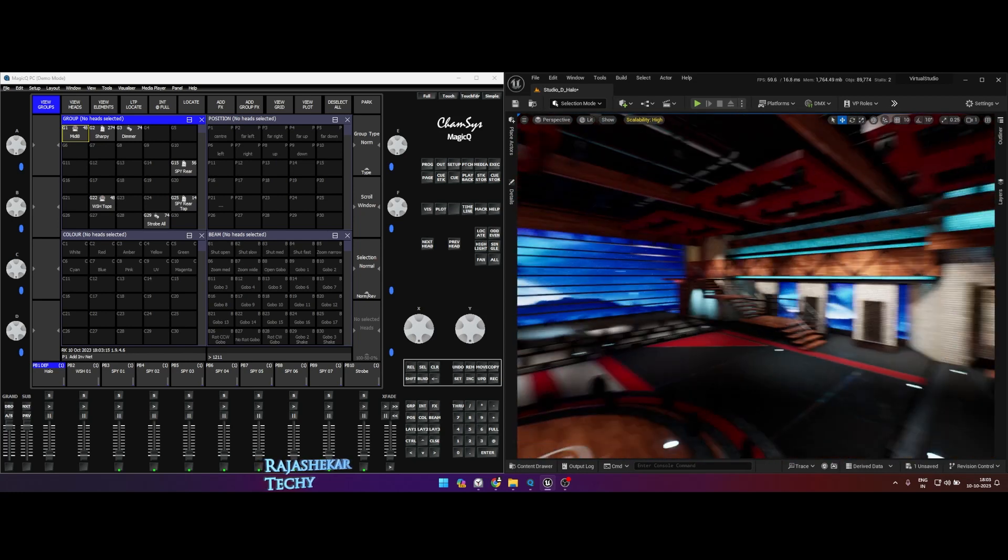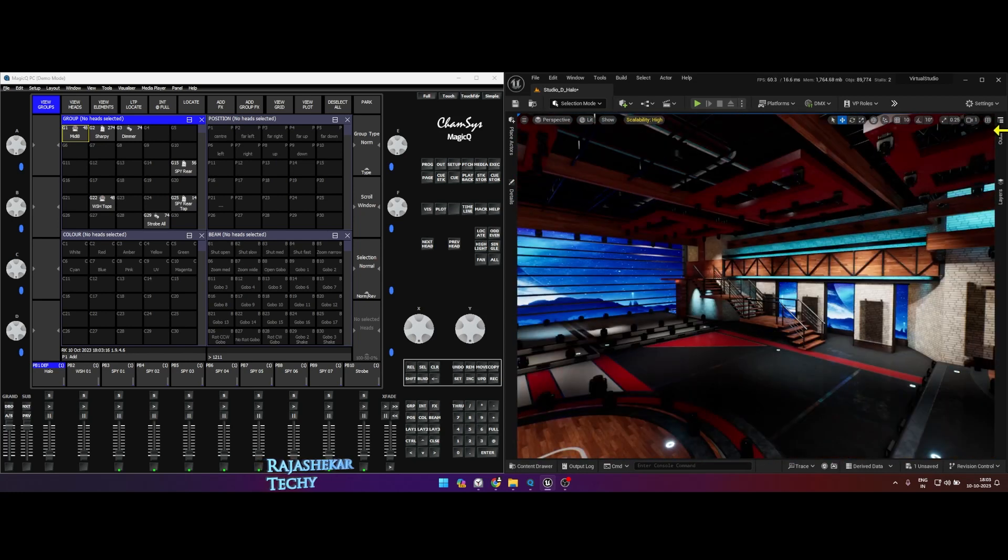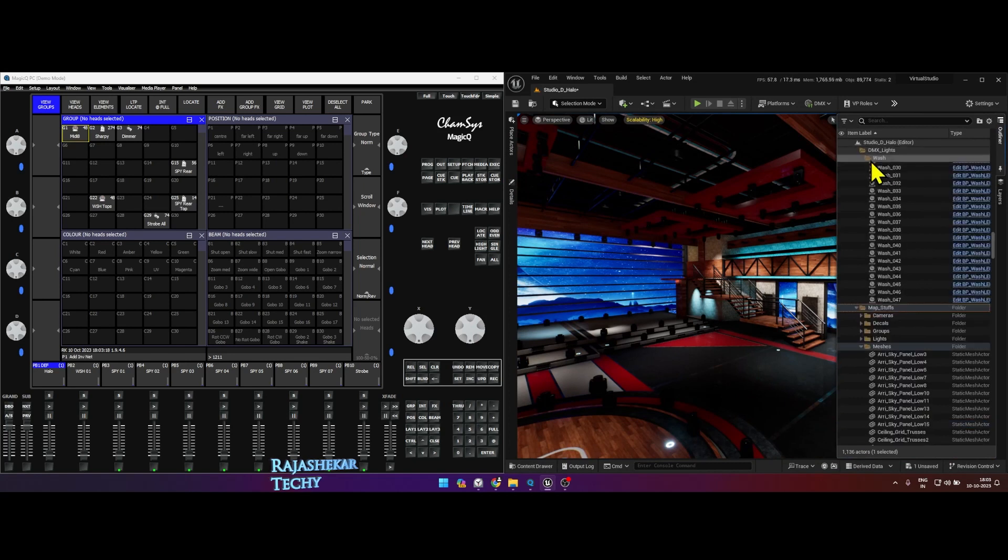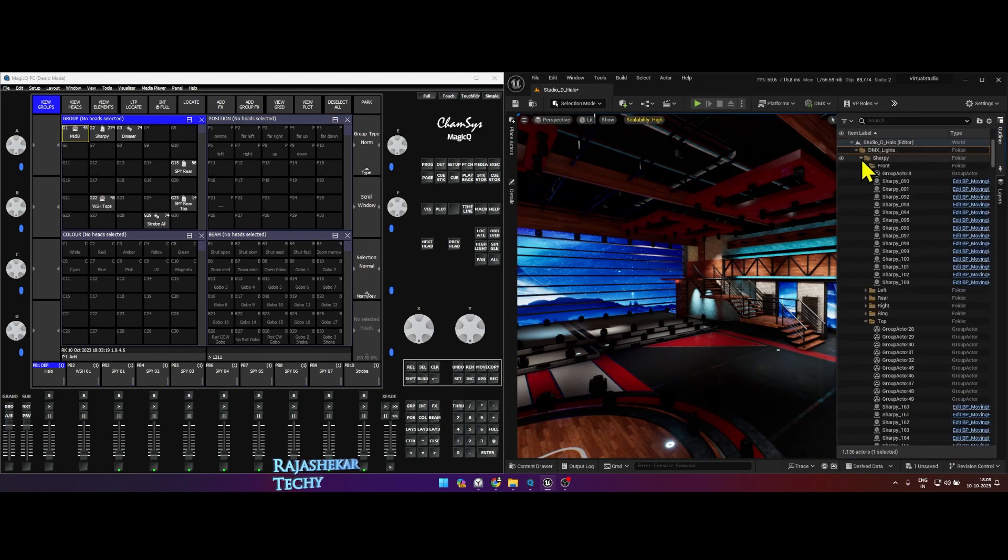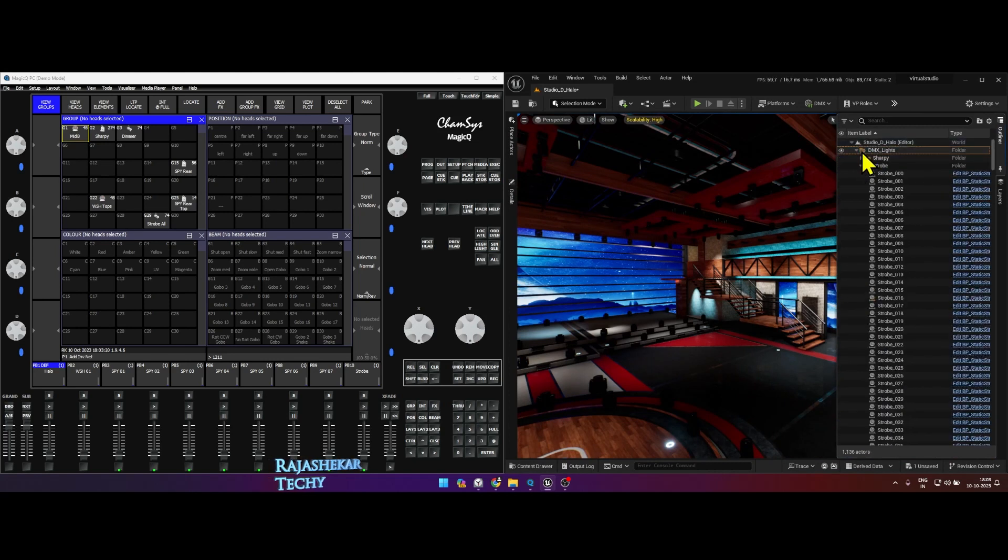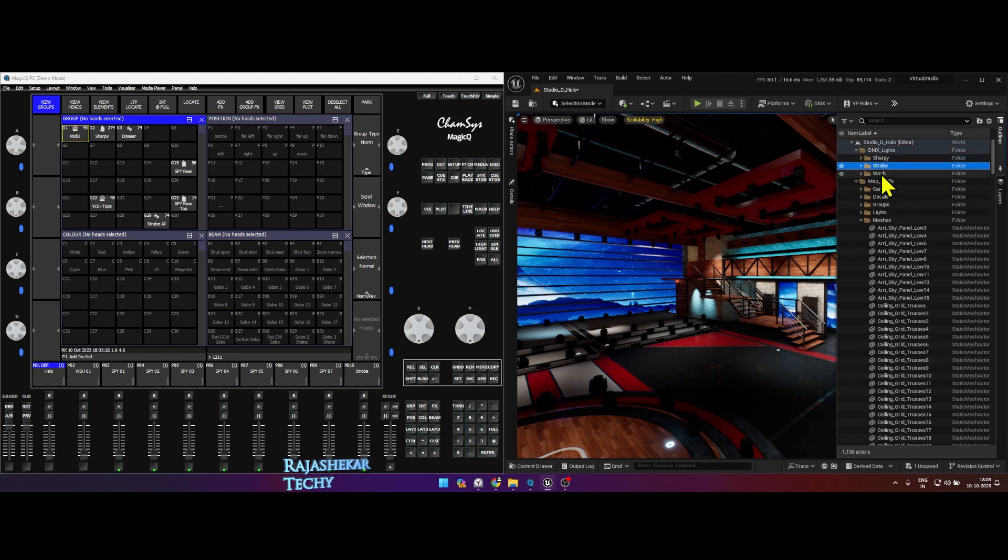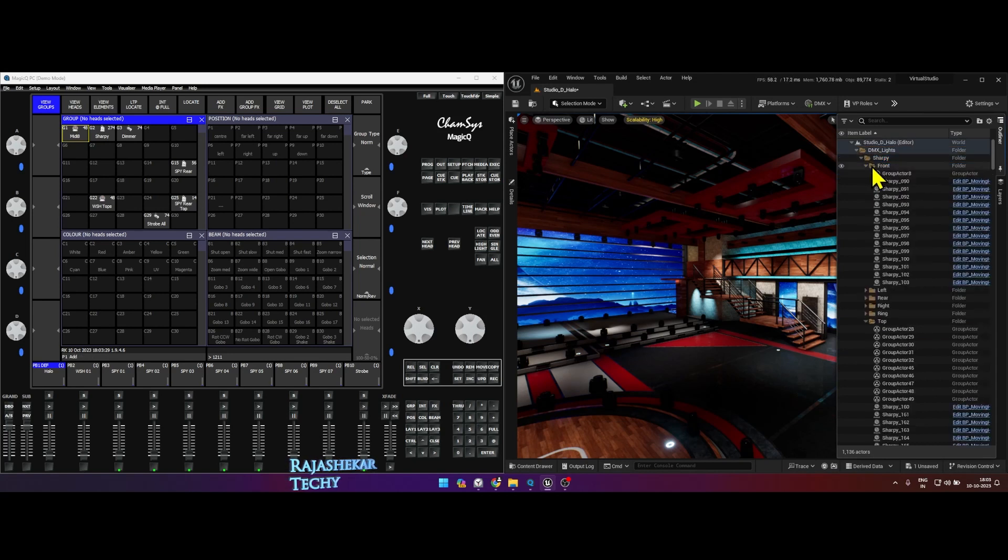I have three sets of lights: one is for sharpie, strobe, and wash. And further the folders are subdivided based on their positions on set and number of lights.